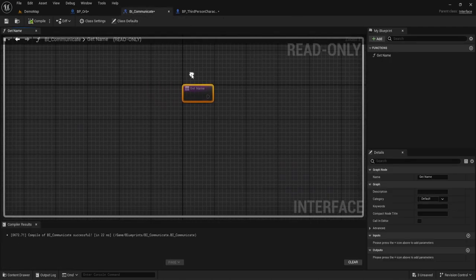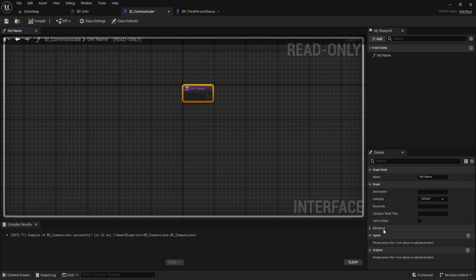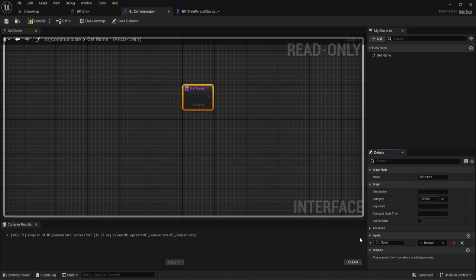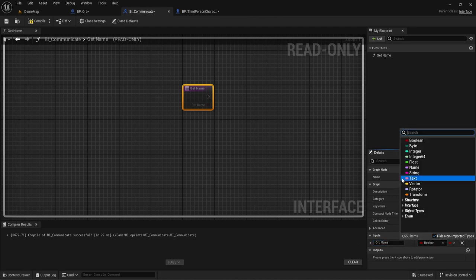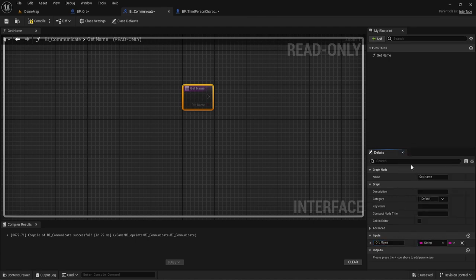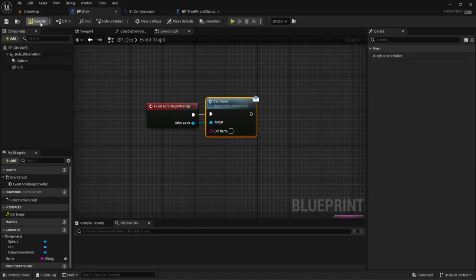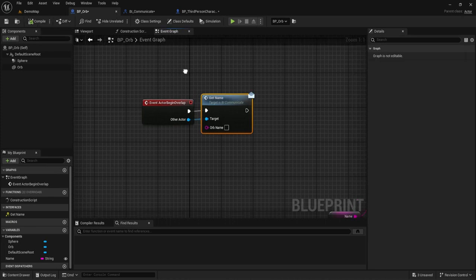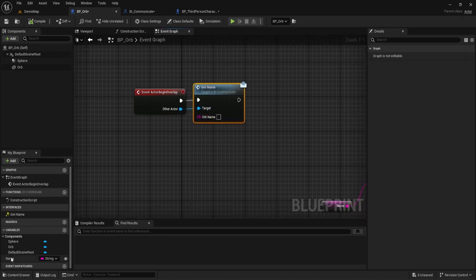You'll notice right now our Get Name doesn't have anything on it. Just like every other function, you can add inputs and outputs. I'm not going to do the output right now — I'll get into that after. For the input, if we add one, we want to get the orb name as a string. This will allow us to pass along the string. Now if we hit compile, we'll see 'orb name' is available and we can plug it in.